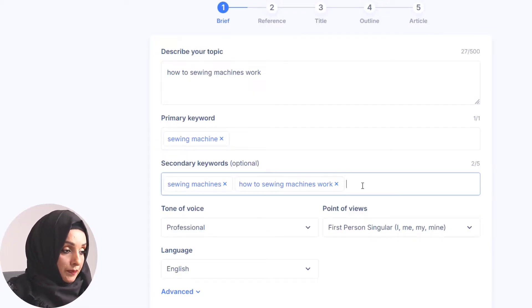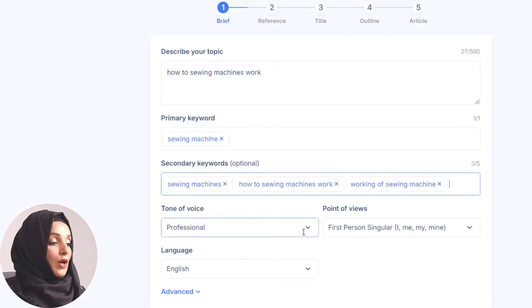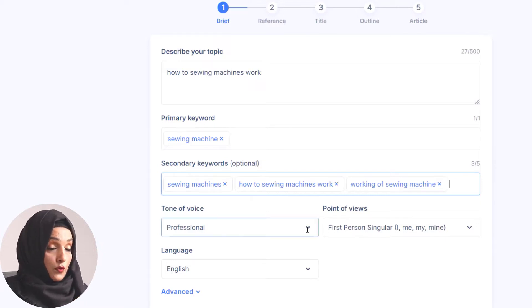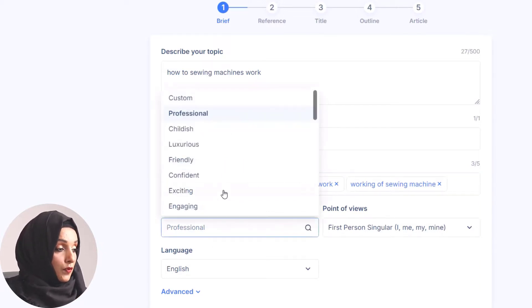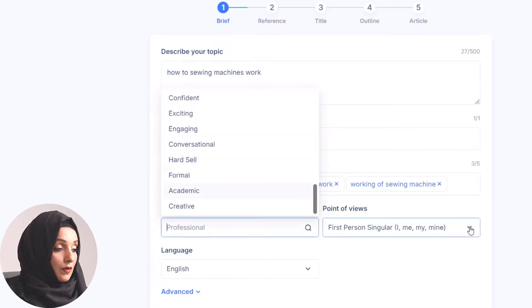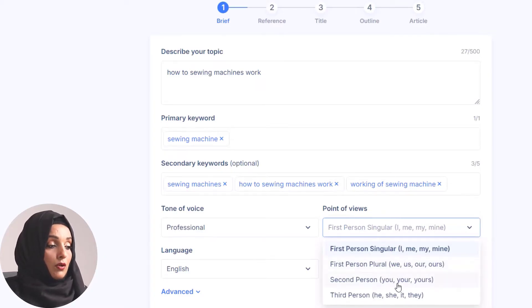I'll add related keywords relevant to that specific topic. Then you select the tone of voice for your writing — I want to keep it professional, but you can choose childish, friendly, confident, or exciting depending on your topic. You can also change the point of view — your own, we, you, he, or she.